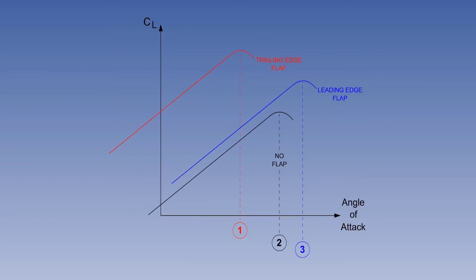This illustration shows the order of increasing stall angle for flaps. The configuration that gives the lowest stall angle is trailing-edge flaps. The next higher stall angle is no flaps, and the highest stall angle is leading-edge flaps. This is not an operational consideration, but the examiners might ask you.